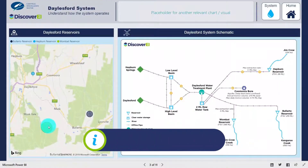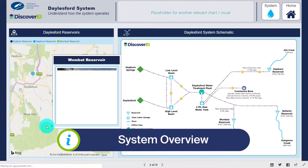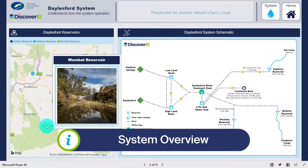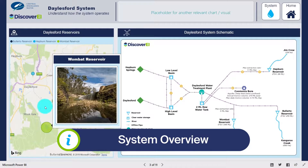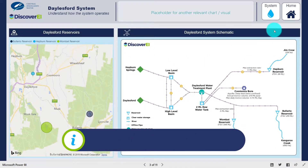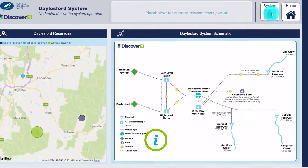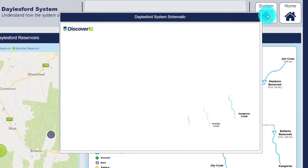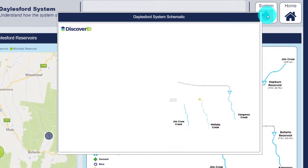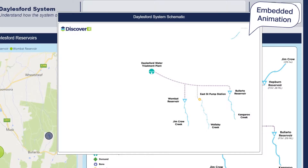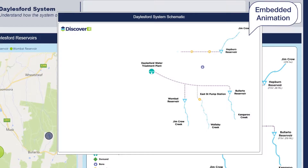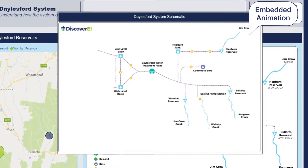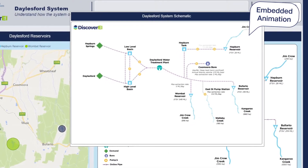Embedding photos and animations into dashboards is a fantastic way to visualise and communicate complex environmental systems. In this example we developed a simplified schematic of the Dalesford water supply system and animated the network to highlight key sources of inflow, storages and demands.